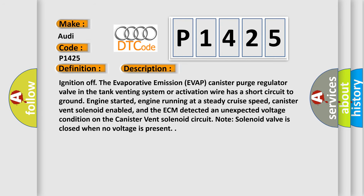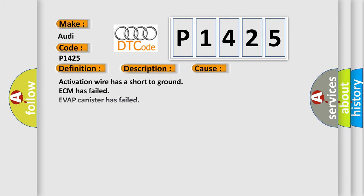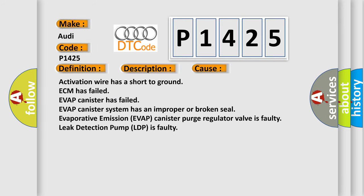This diagnostic error occurs most often in these cases: Activation wire has a short to ground, ECM has failed, EVAP canister has failed, EVAP canister system has an improper or broken seal, evaporative emission EVAP canister purge regulator valve is faulty, or leak detection pump LDP is faulty.